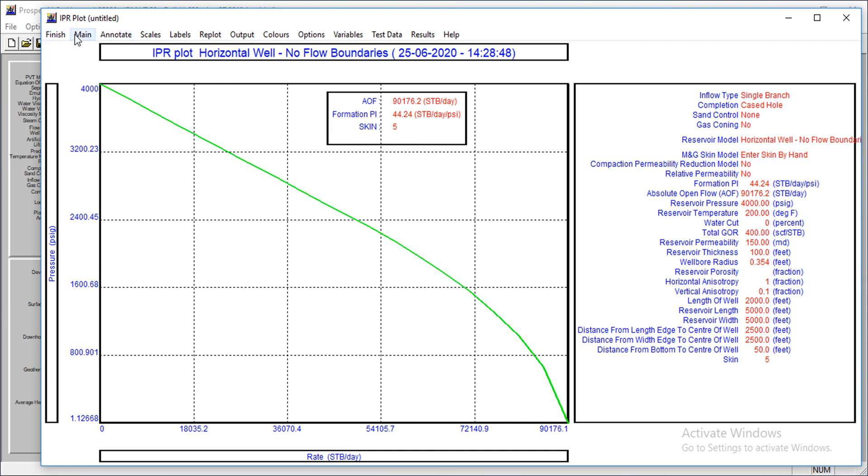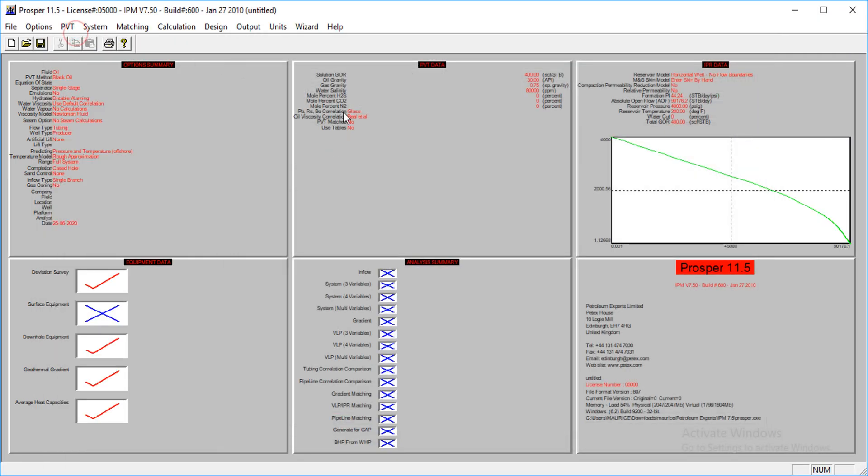We're done with this, but we do not know the production rate yet. We want to know what happens even when the perforation length changes, and what will be the effect of water cut. So let's perform sensitivity analysis on this.